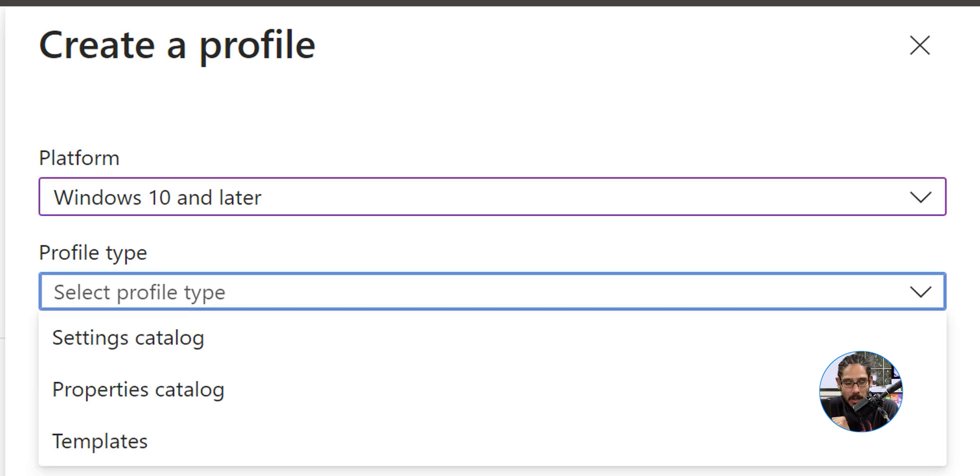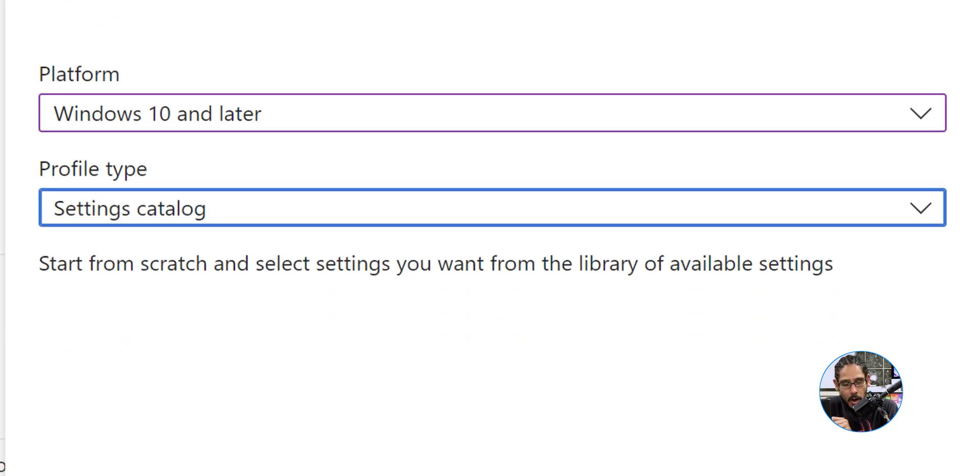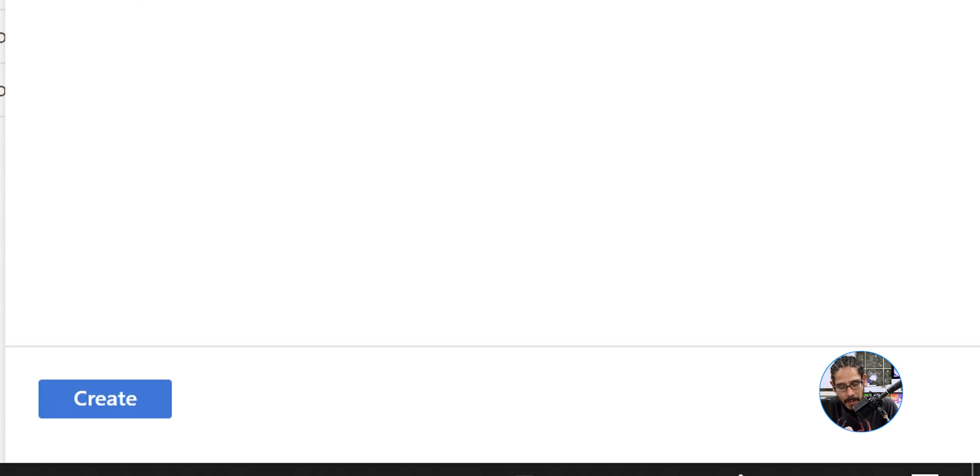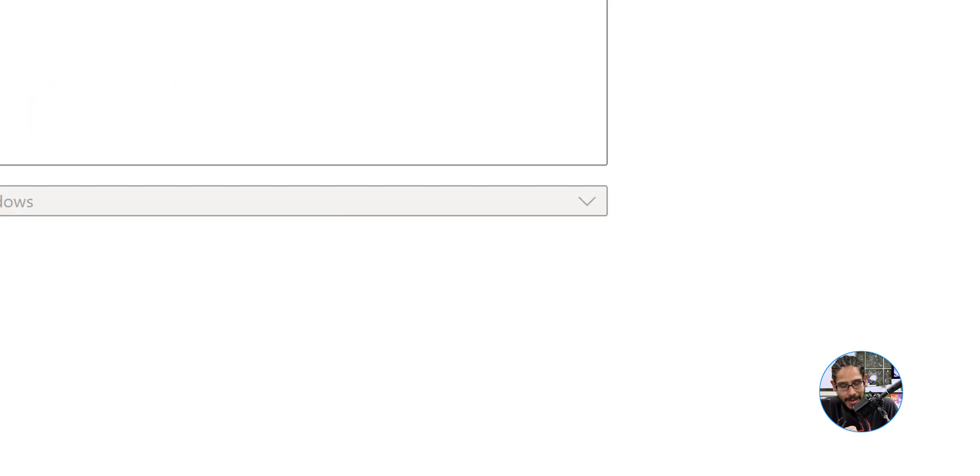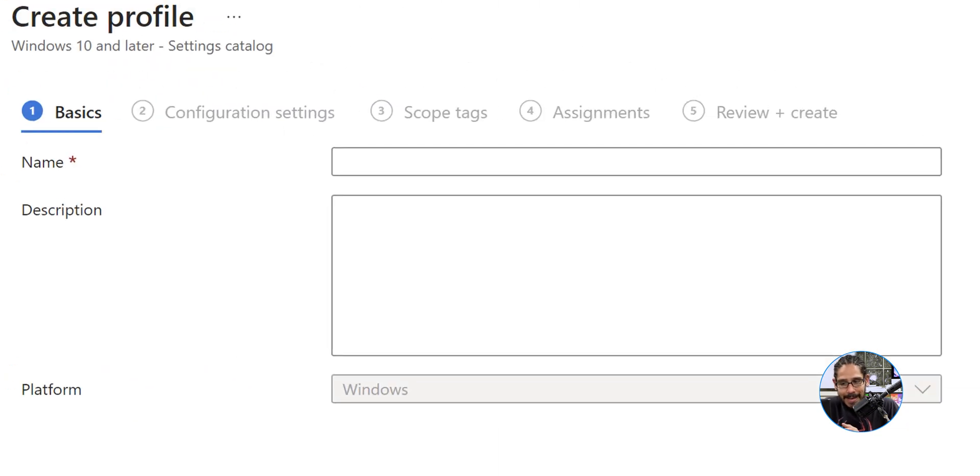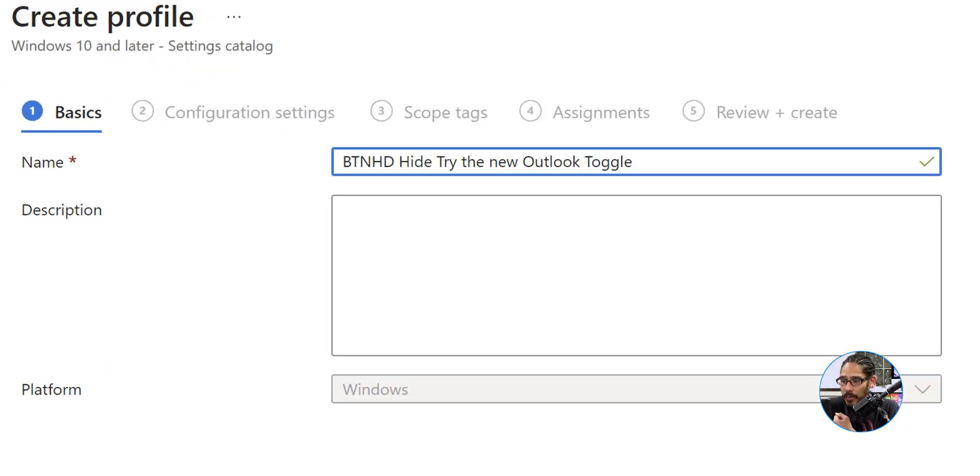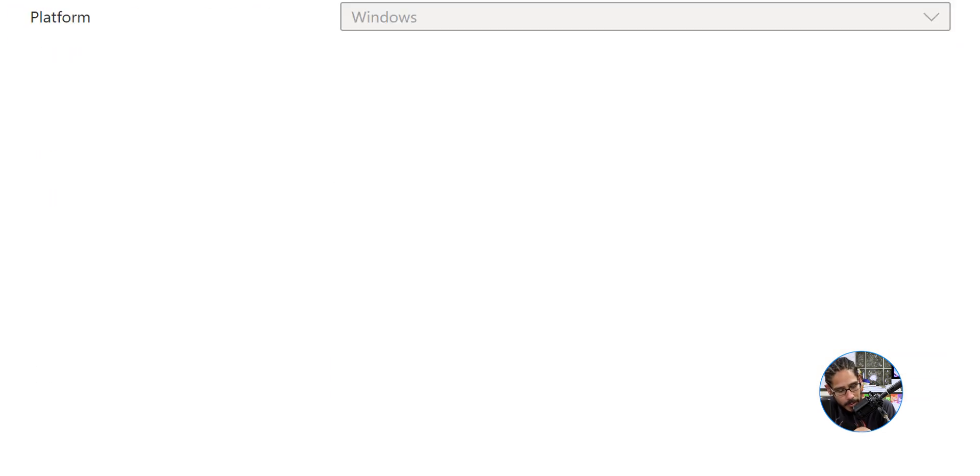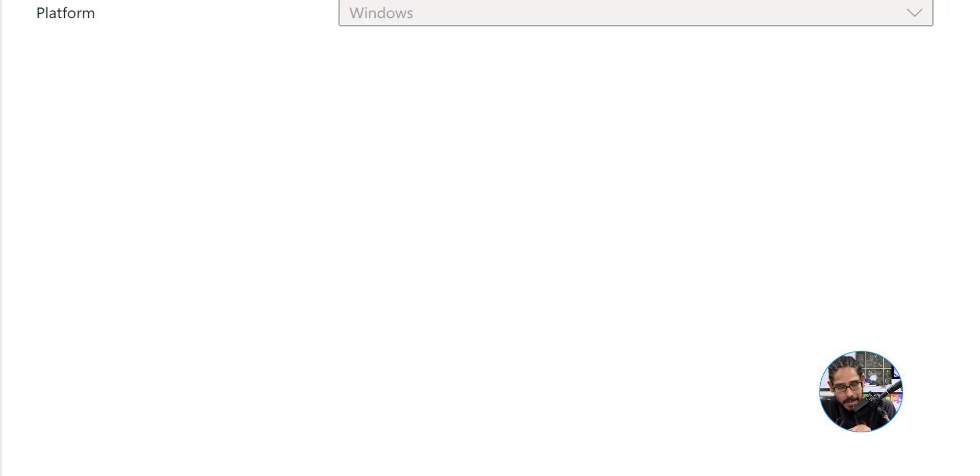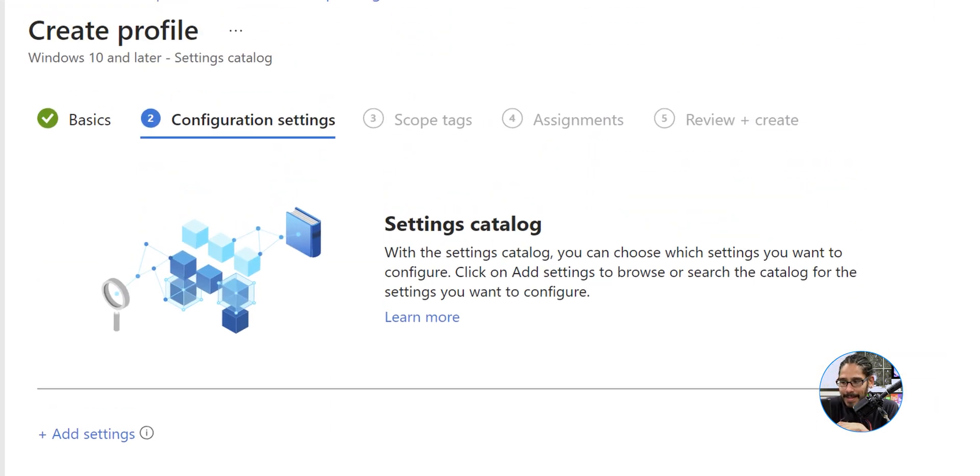Now let's give it a name. I gave it the following, pretty self-explanatory. Once you give it a name we're going to click on next.